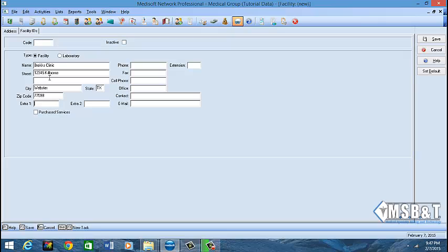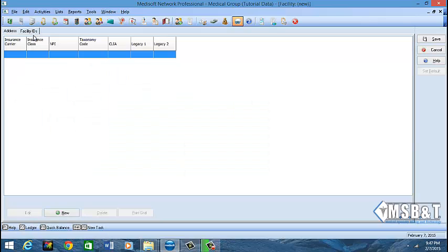Once you enter the zip code, it fills out the city and state automatically. Leave Extra One and Extra Two blank, and do not check Purchase Services. In the phone number box, fill out the fax number. You shouldn't need to fill out the cell phone. You can fill out the office number. Email and Contact can be left blank, however you can fill them out if needed in your office. Now click the Facility ID tab.